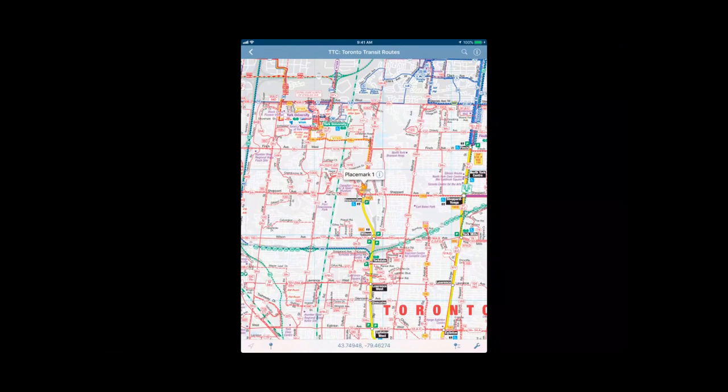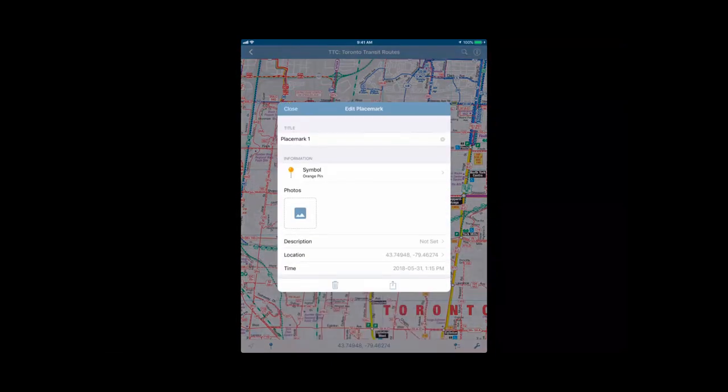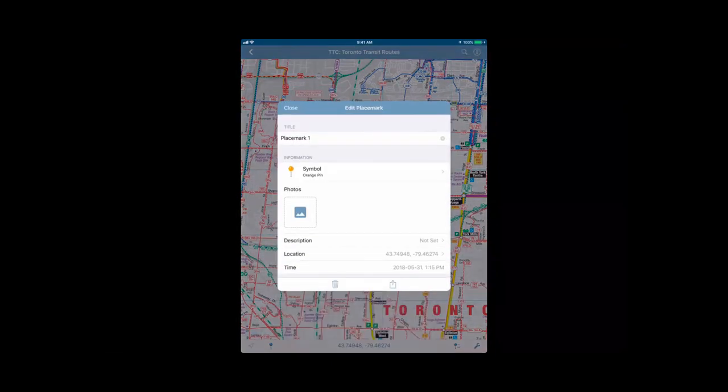You can also edit the placemark by tapping the little I. It will bring the dialogue back up and you can edit the information if you need to at any other time.